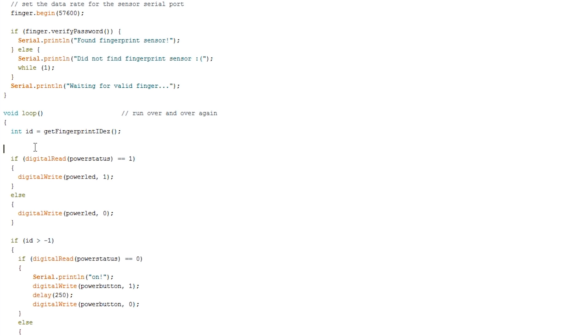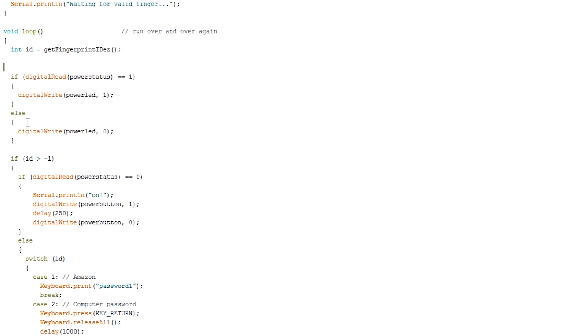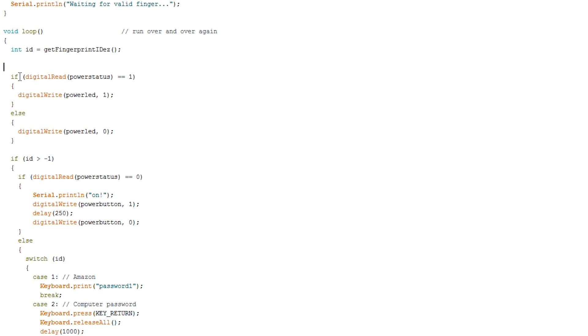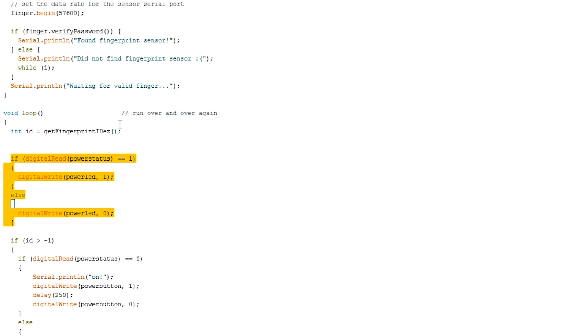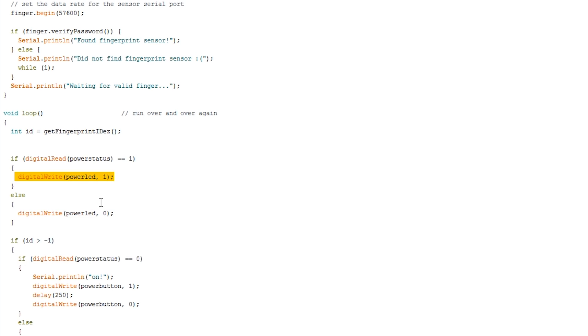So assuming we've got our finger on there, if we scroll down let's have a look what happens. So if digital reads power status equals, okay so this will execute regardless of what state this is. So if power status equals 1 that means if the computer is saying turn on the power LED then we're going to turn on the power LED else if the computer isn't saying turn on the power LED then we're going to keep the power LED off.